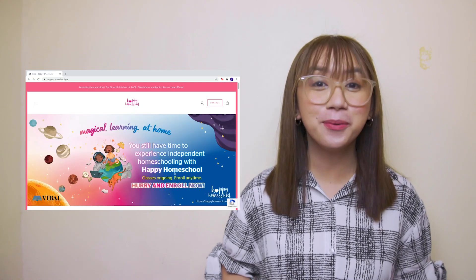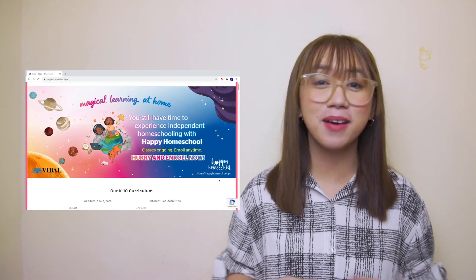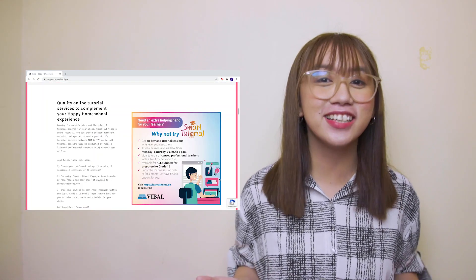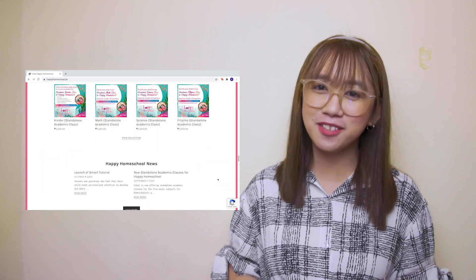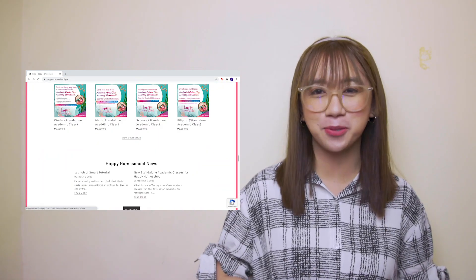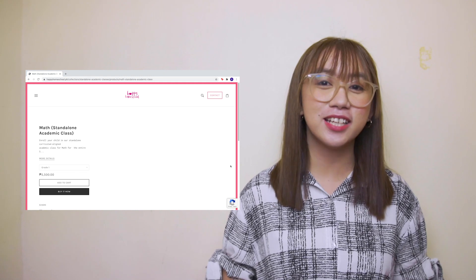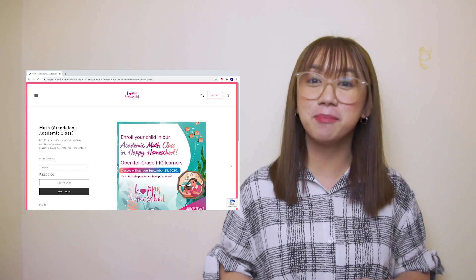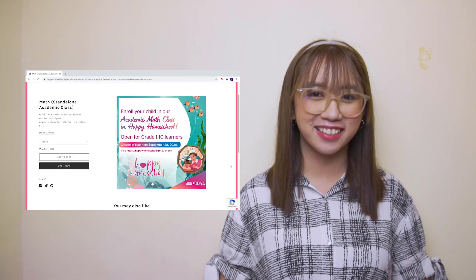Before we proceed to our discussion for today, I would like to invite you all to a magical learning experience at home with Vival's Happy Homeschool program. You may enroll in a standalone program in math for grades 1 to 10. Check the link in the description to learn how.